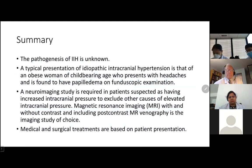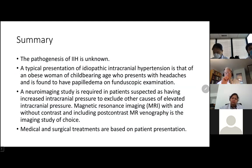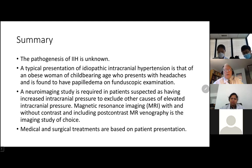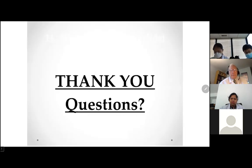In summary, the pathogenesis of pseudotumor cerebri is not fully known, and it particularly presents in an obese woman of childbearing age who presents with headache and papilledema on examination. A neuroimaging study is usually needed to exclude other causes of elevated intracranial pressure, such as tumors, before a diagnosis of pseudotumor cerebri can be made. Medical and surgical treatments are based on the patient's presentation. Thank you.